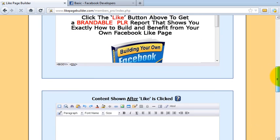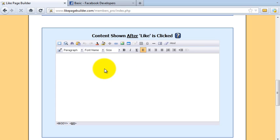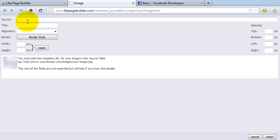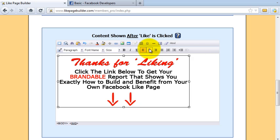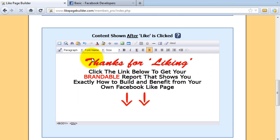That's the page before the Like button is clicked. Now I've got a page for after the Like button is clicked. I'm going to put a different image in — click on the image, click Insert, center that as well. You see how easy it is — you can add any kind of text you want using the WYSIWYG editor, which is dead simple. And I'm going to put a download link in for the image.